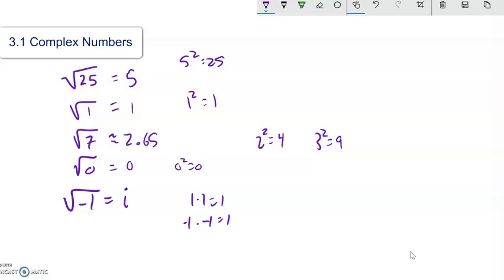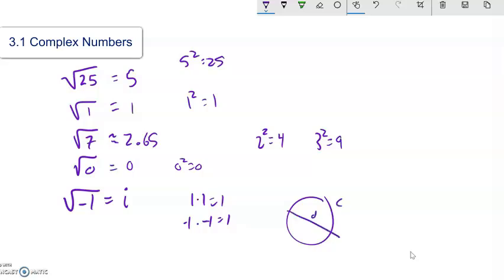So i is a number, just like we say pi is a number. We use the symbol pi for that ratio of circumference of a circle divided by the diameter. Similarly, we use the i symbol to mean the square root of negative 1.